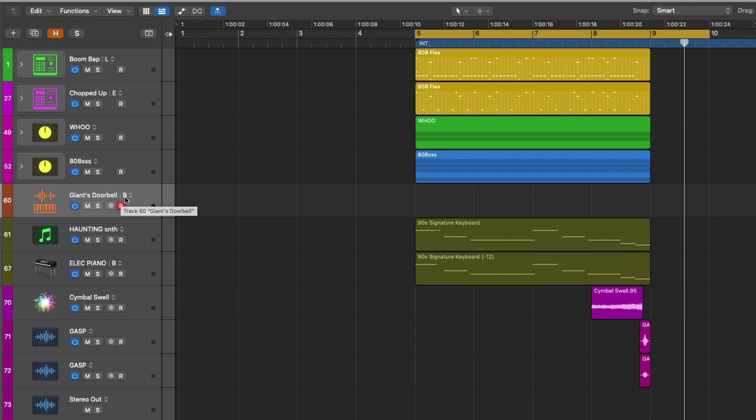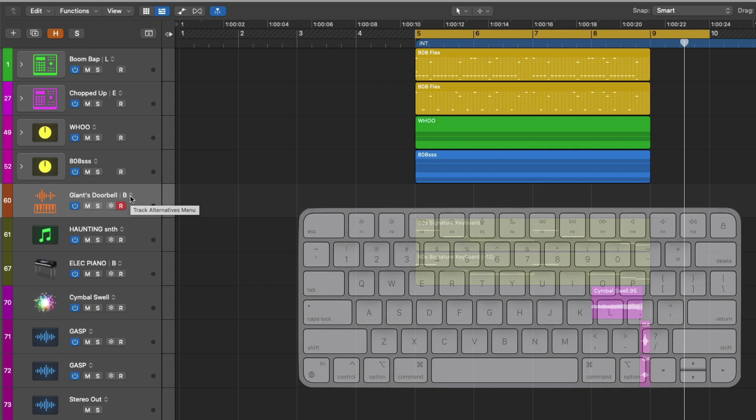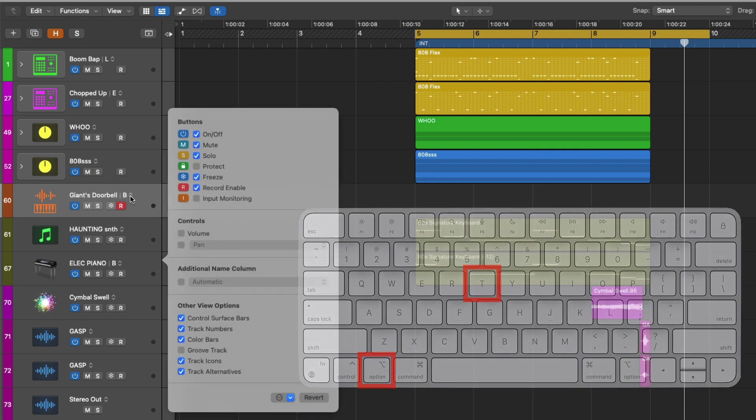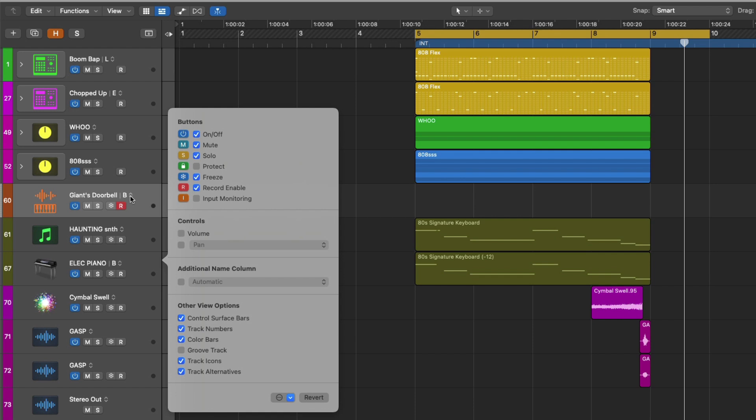At this point, I can lay down a new idea to the same track lane and then flip between the two different ideas back to back. But of course, you might not see this option for the track alternatives menu in your projects. So what we're going to do is we're going to use key command option and T to bring up the track header component menu, which allows us to show and hide different functions from the track headers.